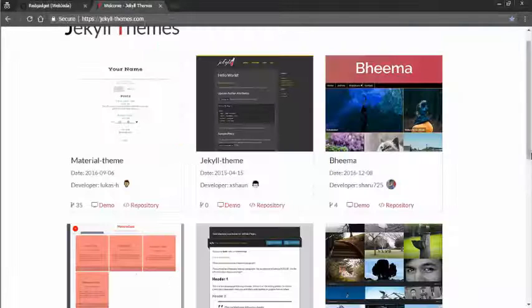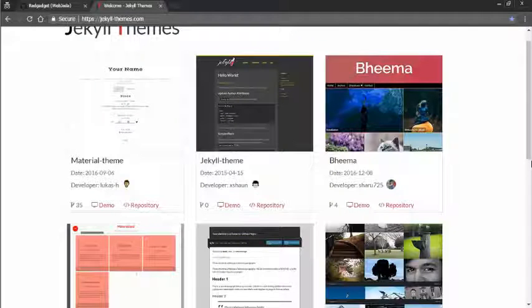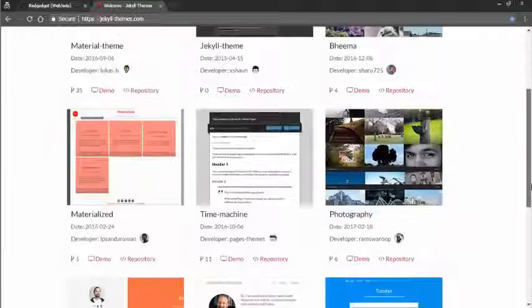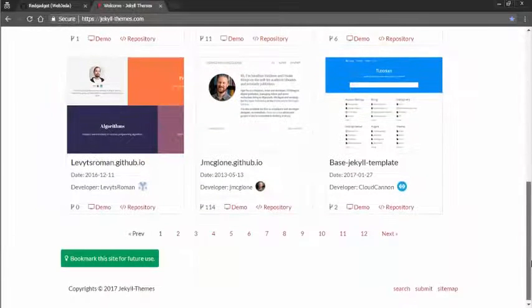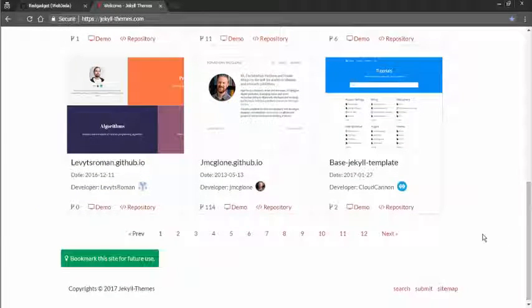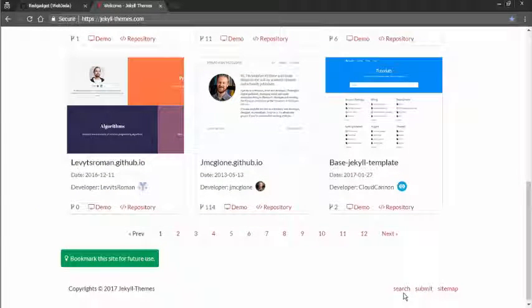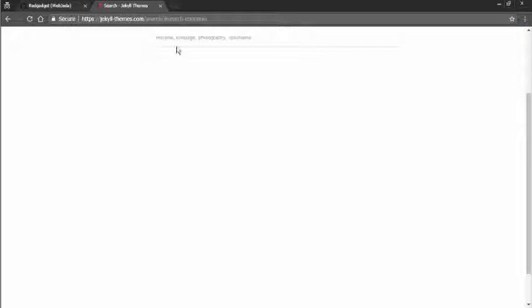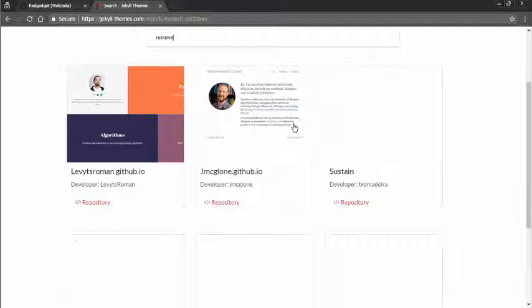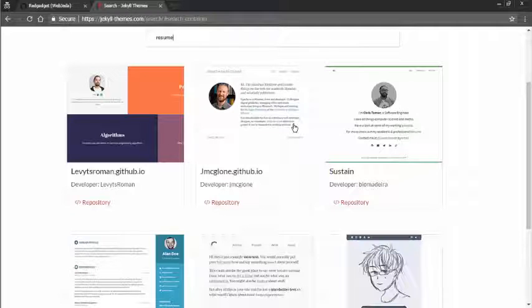I will leave the link in the description. Go to search and search for the theme for your resume. If you type 'resume' here you'll get some suggestions that you can choose from.